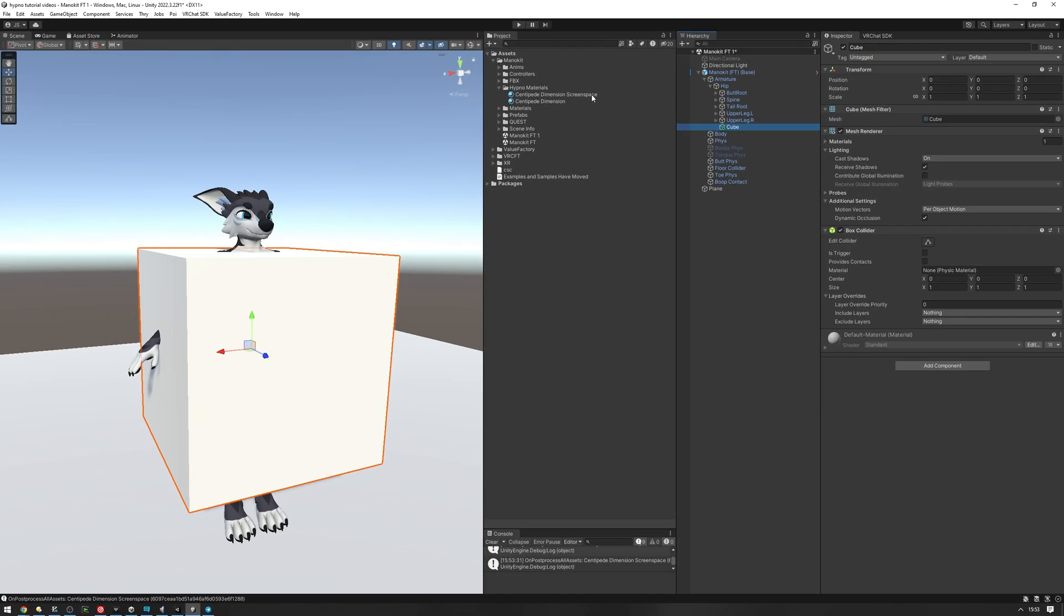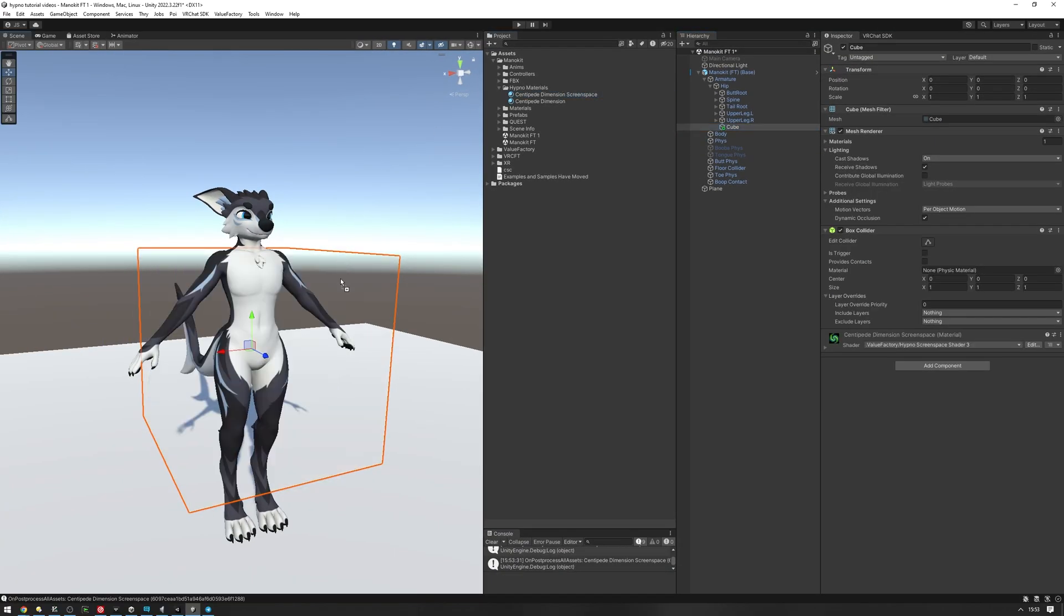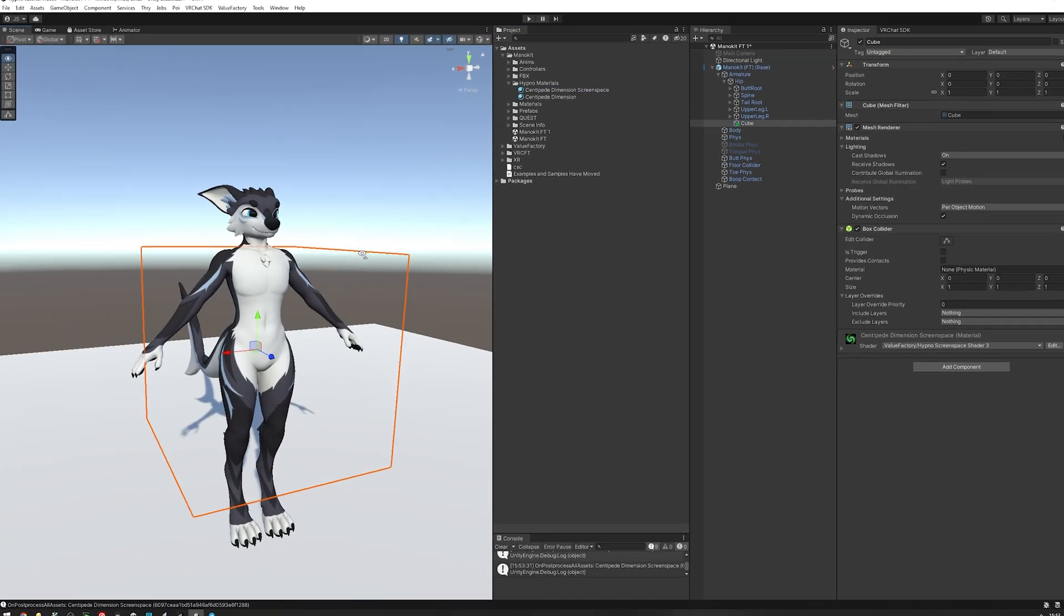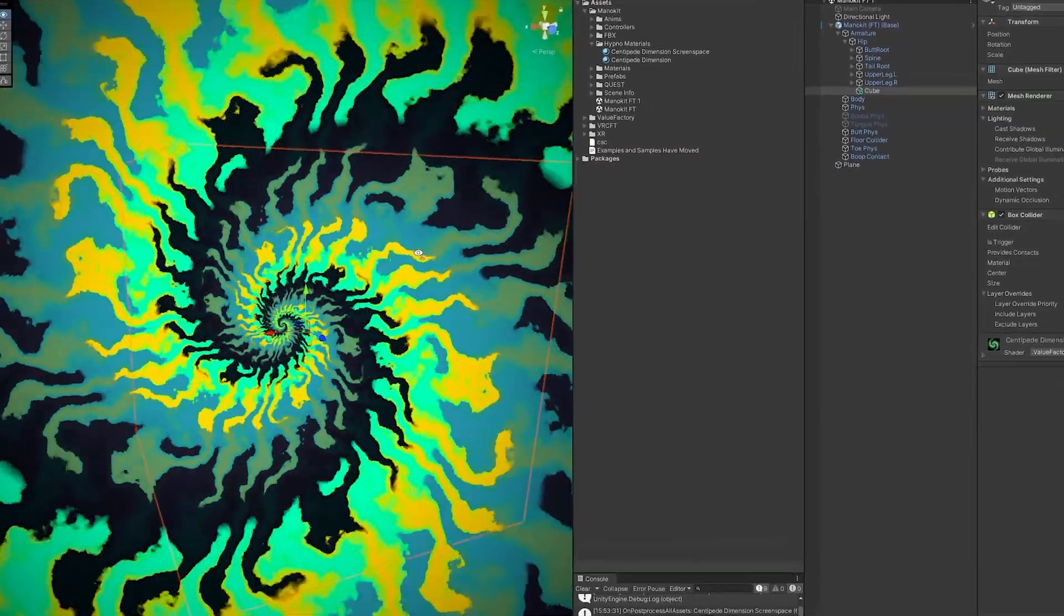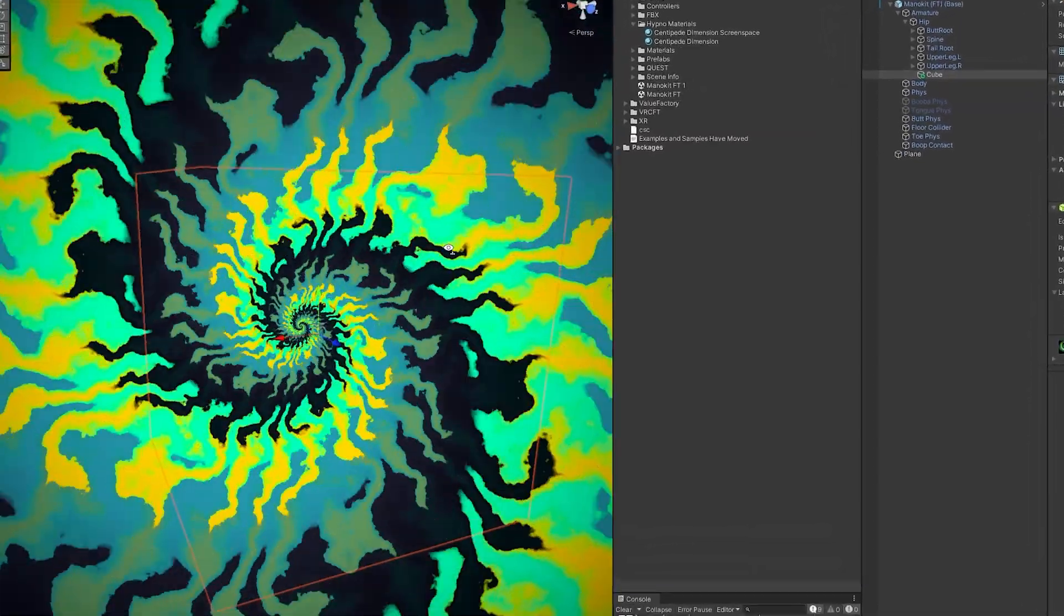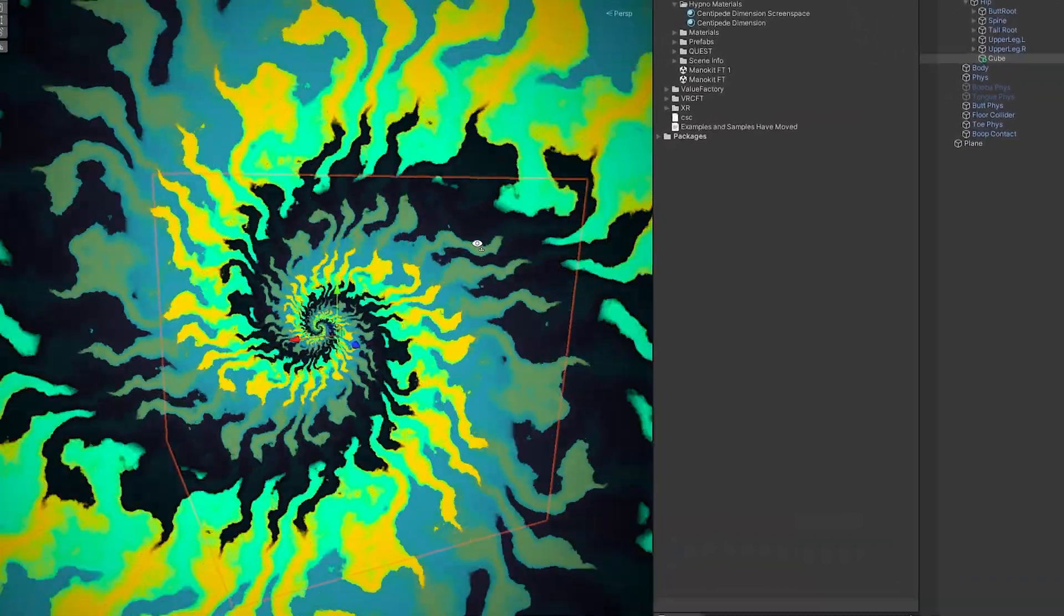Now we're going to drag the screen space material onto the cube. And if we move forward now, you can see that the screen space effect appears as we get closer to it.